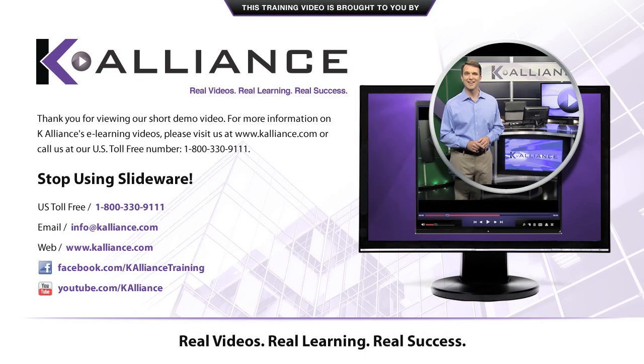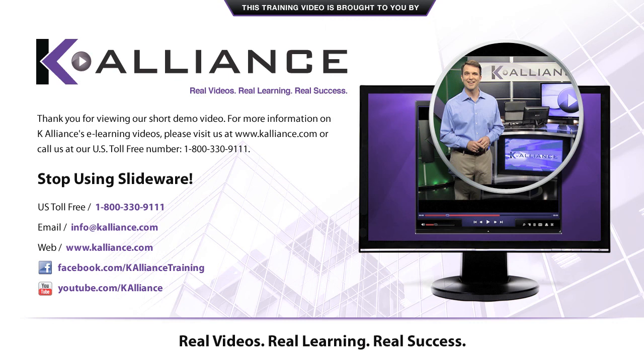Thank you for viewing our short demo video. For more information on K-Alliance's eLearning videos, please visit us at www.kalliance.com or call us at our U.S. toll-free number 1-800-330-9111.